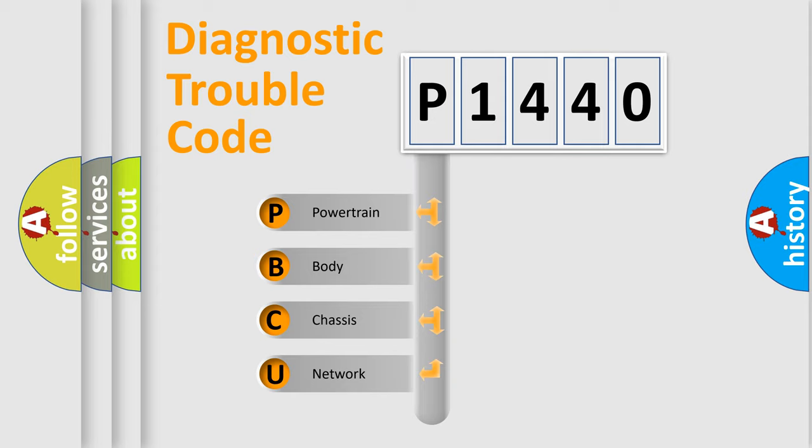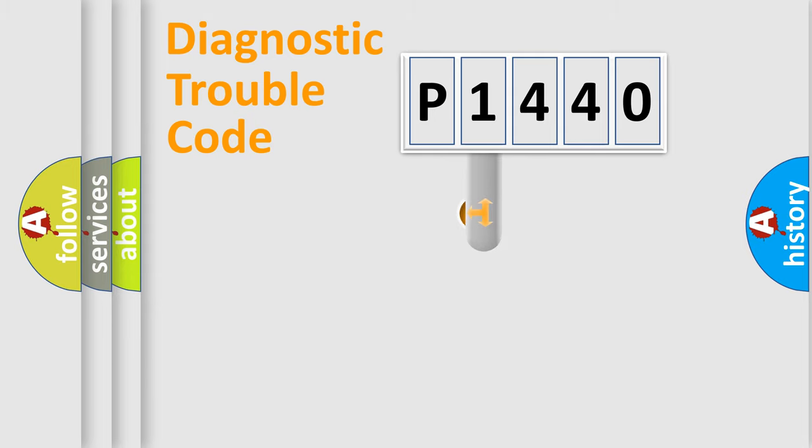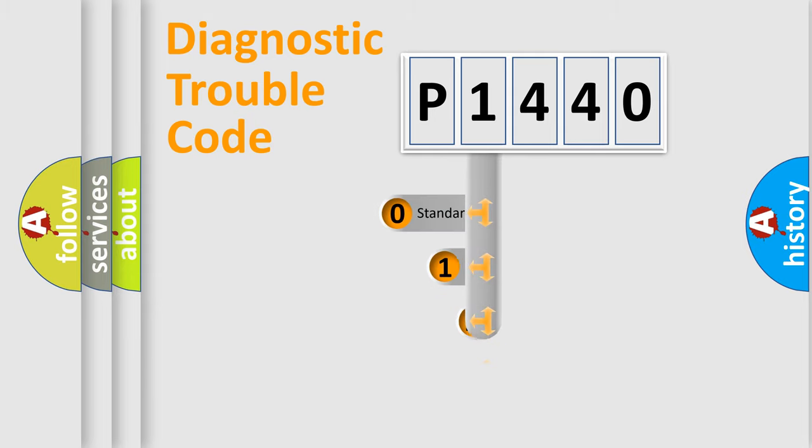We divide the electric system of automobile into four basic units: Powertrain, Body, Chassis, and Network. This distribution is defined in the first character code.